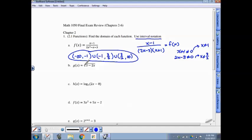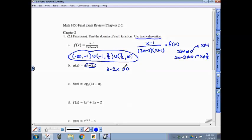For part B, a radical function — particularly square roots. With square root functions, you can't take the square root of negative values, so we need the expression inside the square root, in this case 3 minus 2x, to be greater than or equal to 0. I want to directly compare this to part C. Logarithms are a lot like square root functions in how you find the domain — you can't take the logarithm of negative values either. The difference is the expression inside the logarithm must be strictly greater than 0; it can't equal 0. You can take the square root of 0, but you can't take the logarithm of 0.